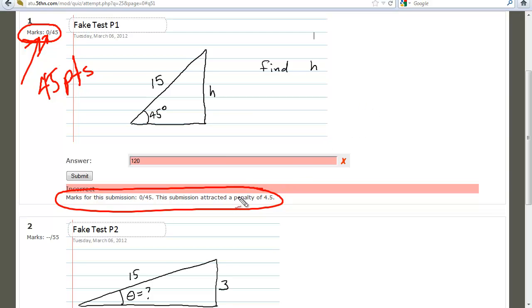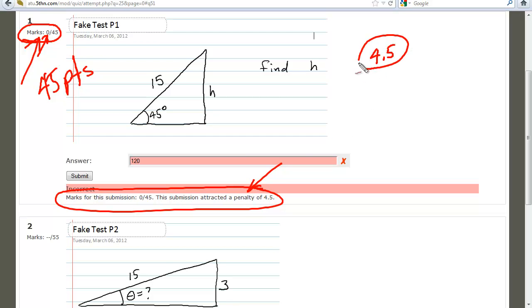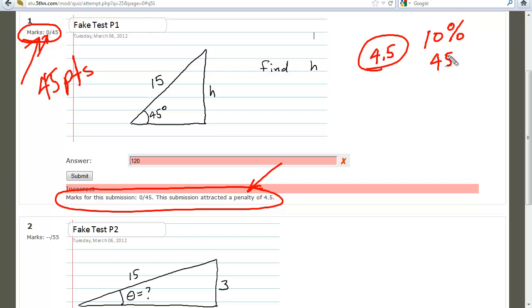Each time you answer incorrectly, you get 10% off of the 45 points. This 10% could change for particular problems, but throughout the rest of the semester it's going to be 10% per submission.